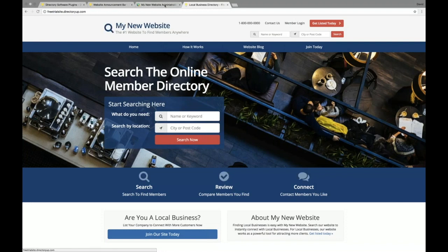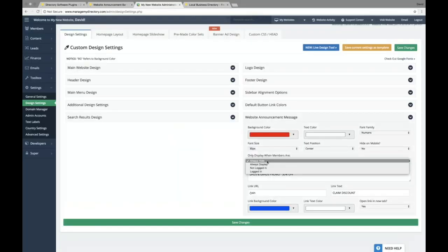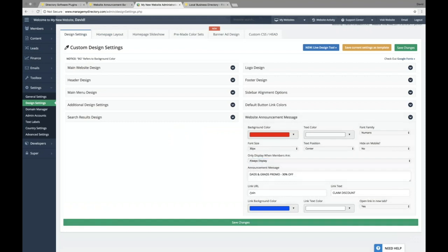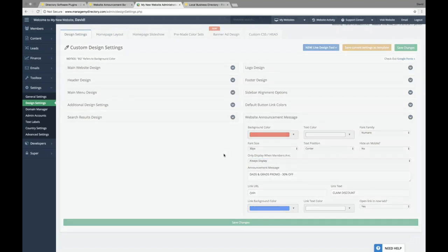Dave, what was the setting for always show, when to show it? Was it set to always hide? There we go. It's set to always hide. So let's do always display. There we go. Nice catch there. So we'll save these changes once again.